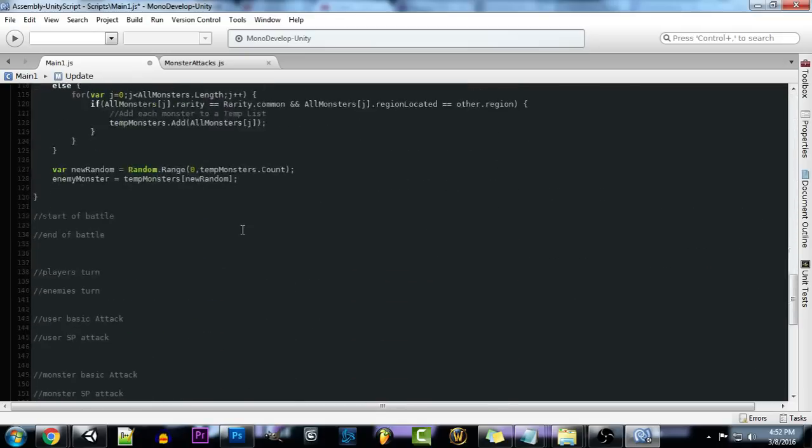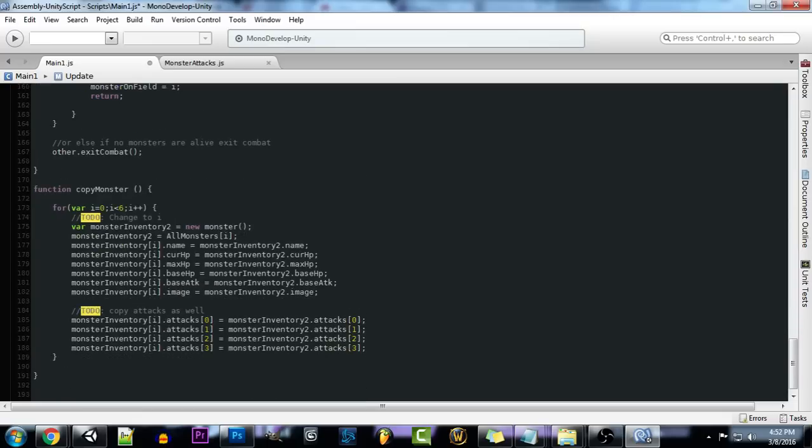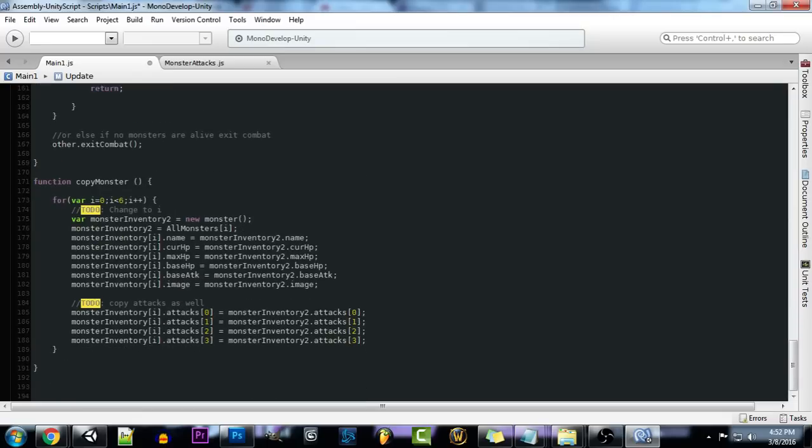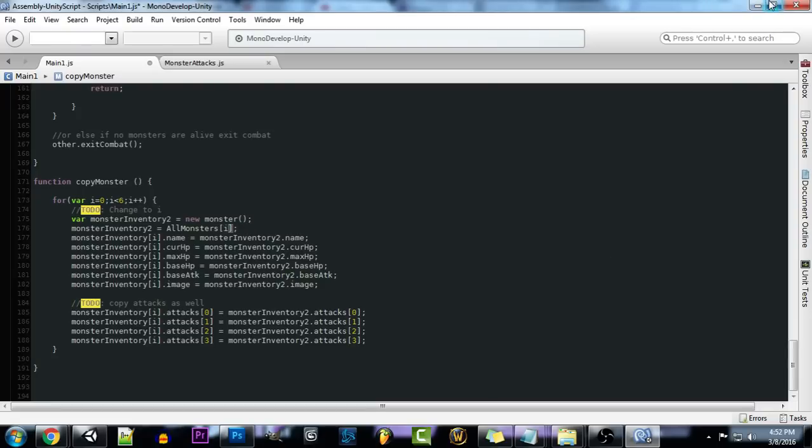Let's see real quick. So if we scroll down here to copy monster real quick, I ended up changing 0 to I. I just wanted to get a little bit more variety with the monsters so we could actually see them being swapped out. So you guys can change that or not change that if you want.